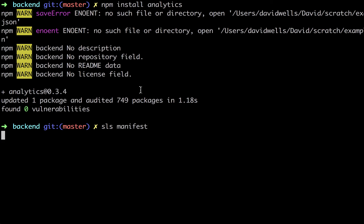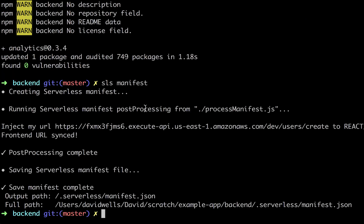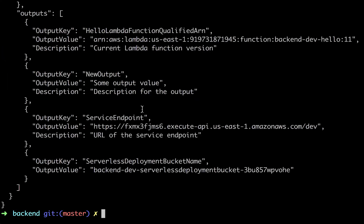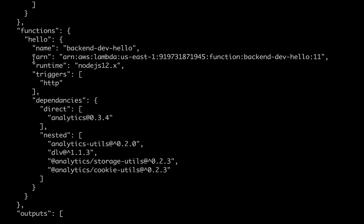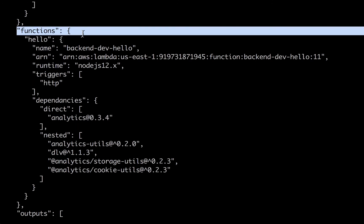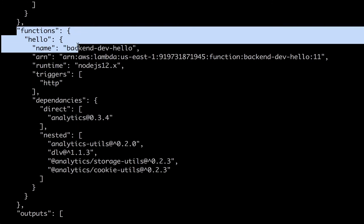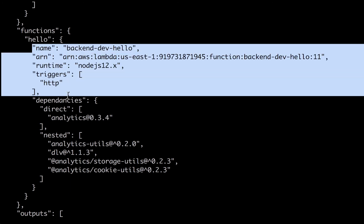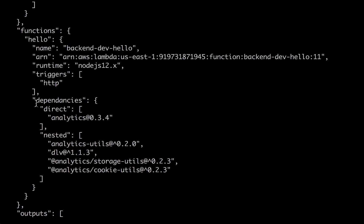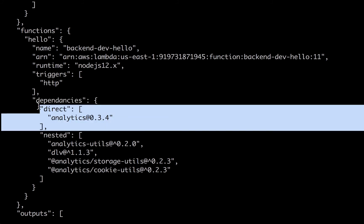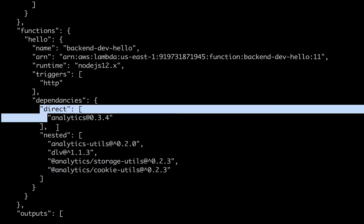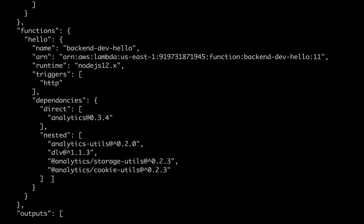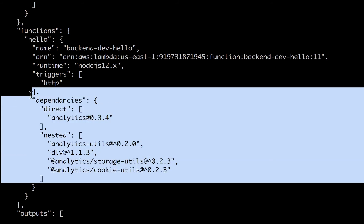So when I actually run the manifest again, or if I deploy my service, what we're going to see is actually in that manifest file, and I'm actually going to, there's a flag on this command, --json to actually just output the raw JSON. So let's take a look. So here we have our functions key again, and we see our hello function. But now instead of just having the name and the ARN, we also have our dependencies here. So our direct dependency, this is what is actually required in the code. And then all of the nested dependencies that that module might be using, including the version numbers.